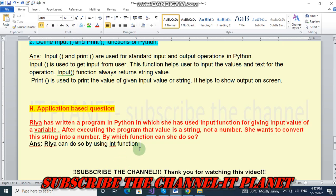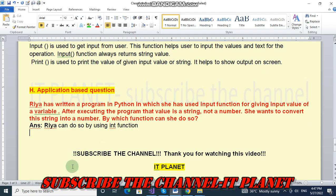So friends, this is the exercise solution of Class 6, Chapter number 9. Once again I will request you to subscribe the channel and thank you for watching this video. Bye bye, take care.